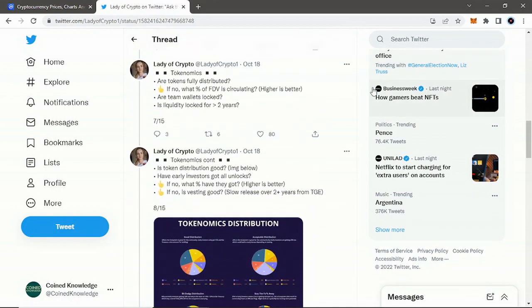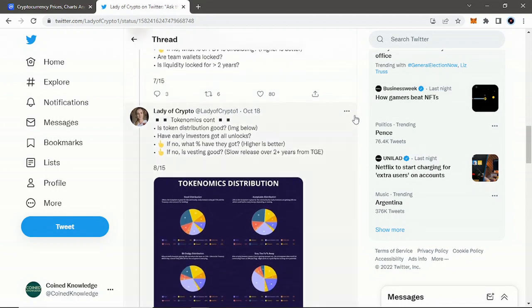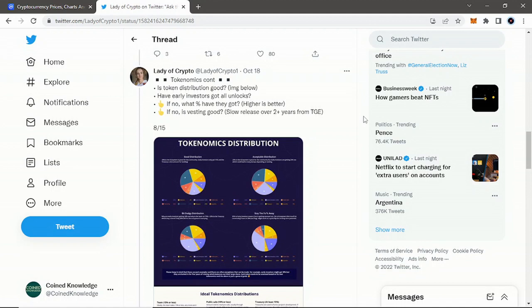Looking at the tokenomics: are the tokens fully distributed? If not, what percentage of FDV is circulating? Higher is better. Is the team wallet locked? Is liquidity locked for over two years? That's very good to know. Again, this whole thread I thought—and I just want to elaborate—this whole thread is genius, and I'm not trying to take credit by any means. Like I said, Lady of Crypto, very, very intelligent. Her YouTube, Twitter, everything she says is great. I watch her videos too, and I learned quite a lot from her. Again, I will be linking all of her information below.